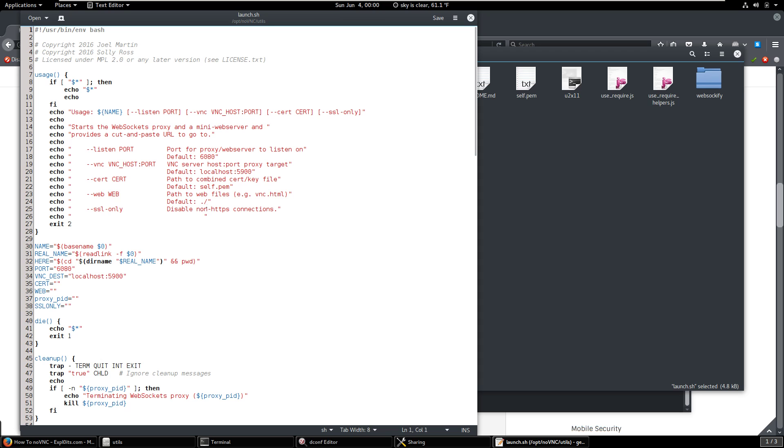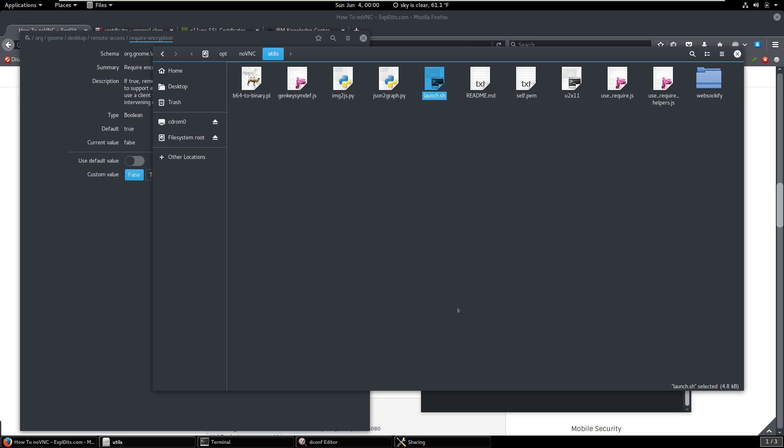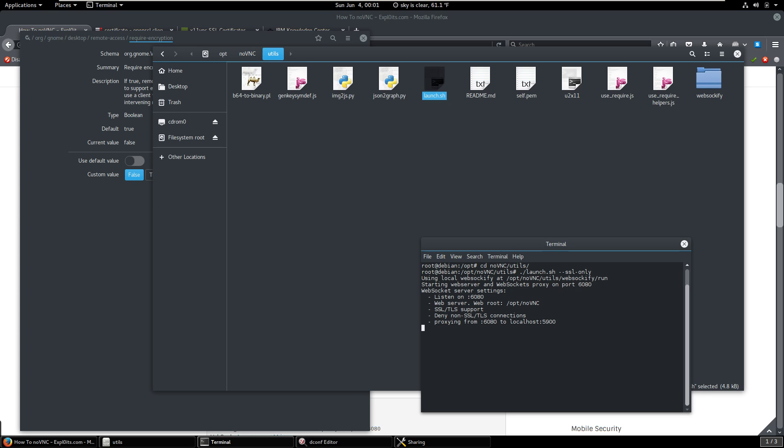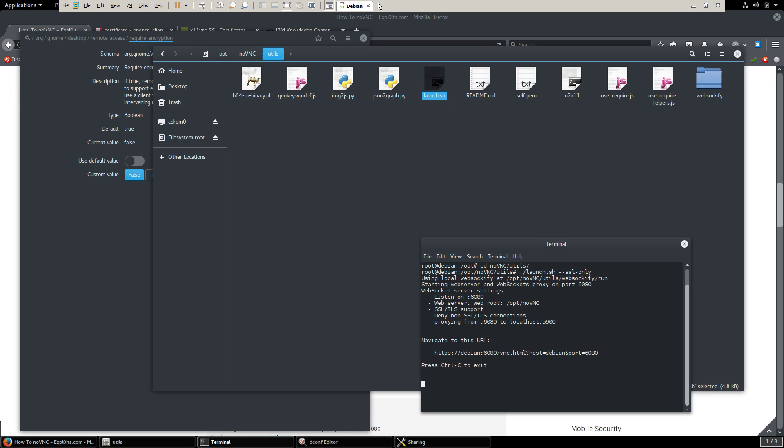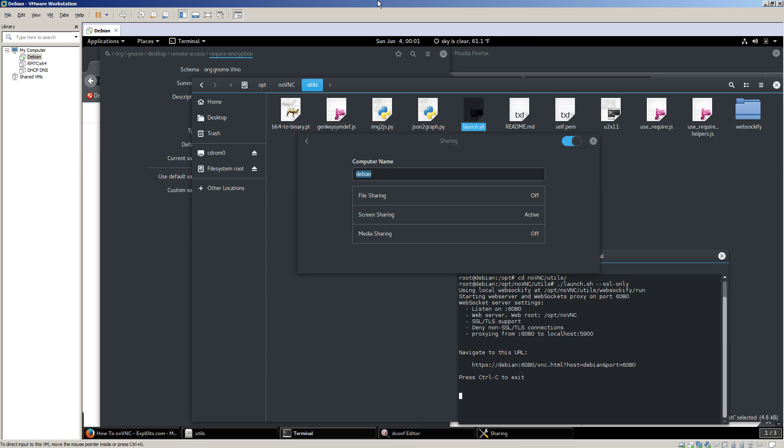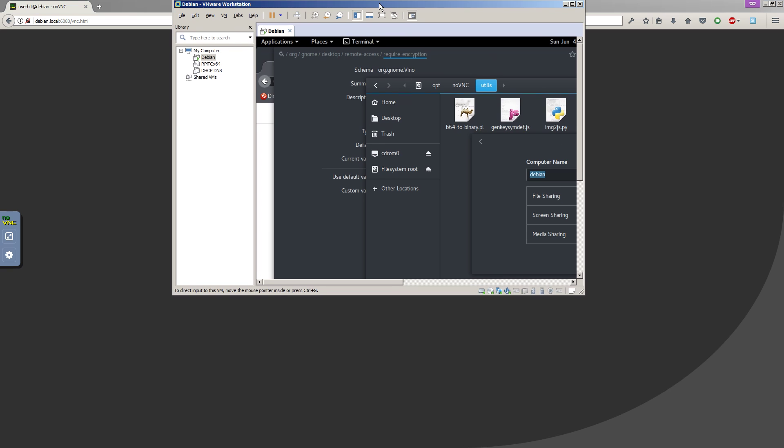We can specify what port to listen on or the host name port. We can specify the certificate we want it to use. A path to the combined search key file. Default is self.pem. SSL only. Disable non-HTTPS connections. We can do that if we want to. So here's what we're going to do. We're going to fire this thing up. And I think I've got everything. There we go. So we've got this thing all set up.